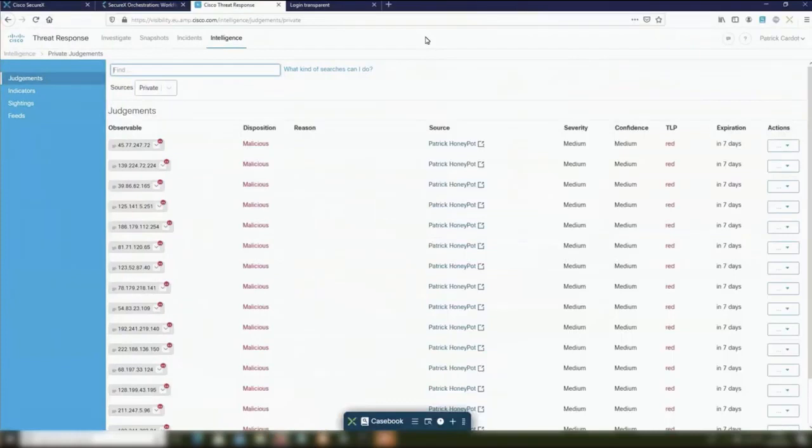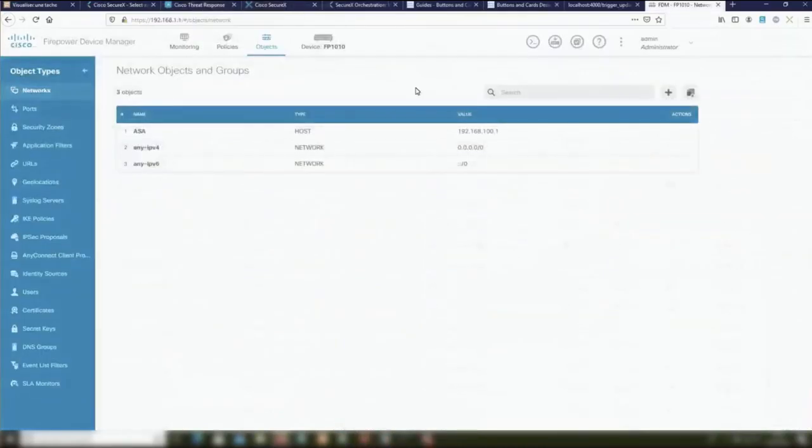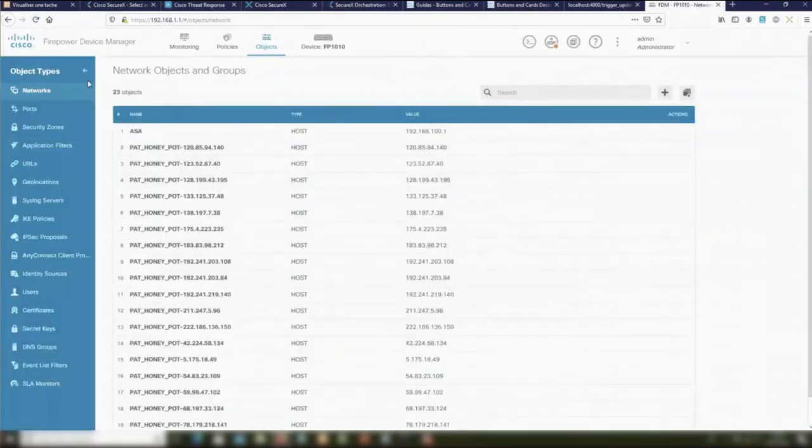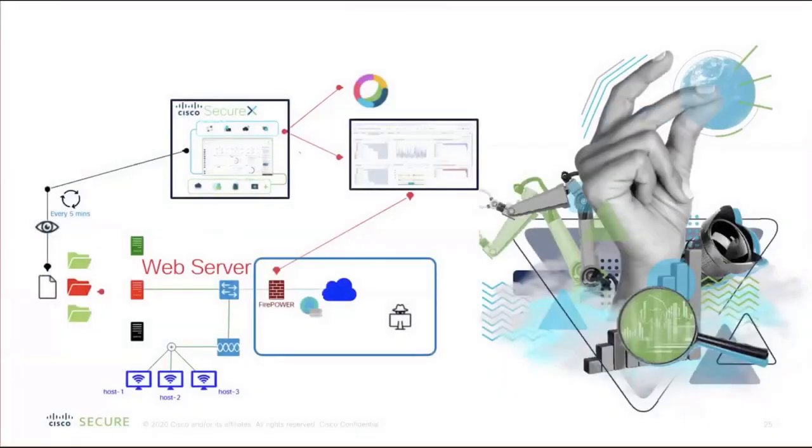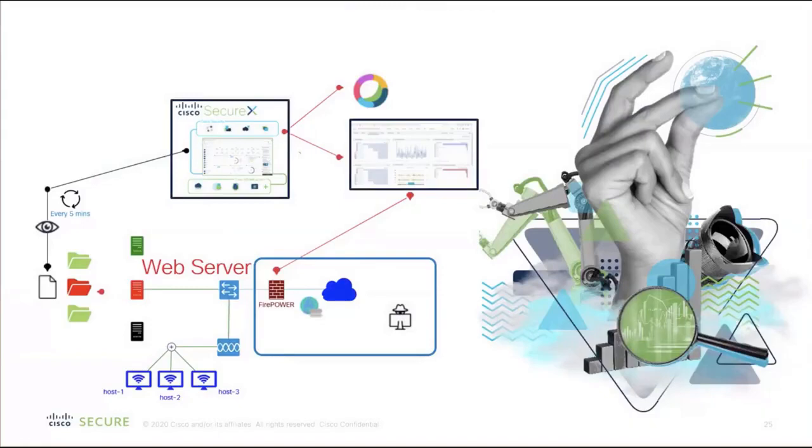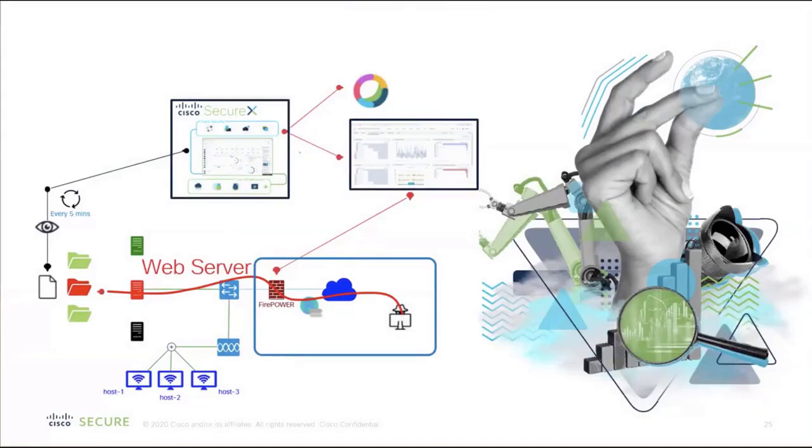Any other firewall will be updated with these new IP addresses to block in the same way. We have an example with the FDM Firepower device. The network object list is empty. If I update it, refresh it, now I can see that all the objects from the SecureX feed, the judgment feed, had been added. It was very fast to do. We can have a lot of firewalls within the network from different vendors, and it will work the same. Thanks to this workflow, I was able to detect malicious activity in one location and after that, block it everywhere.